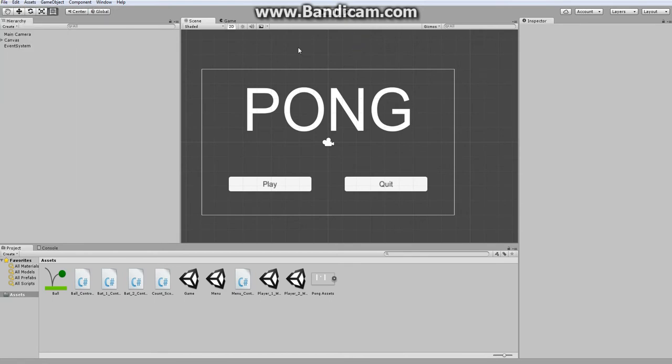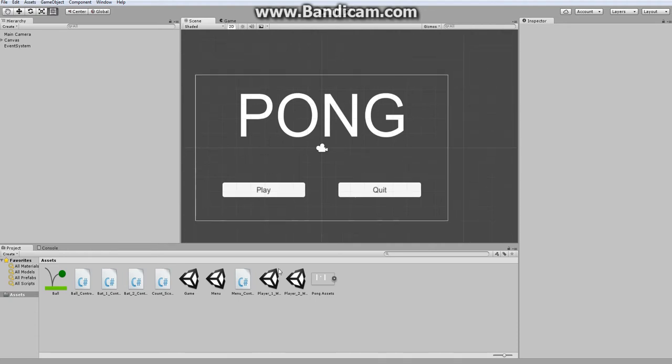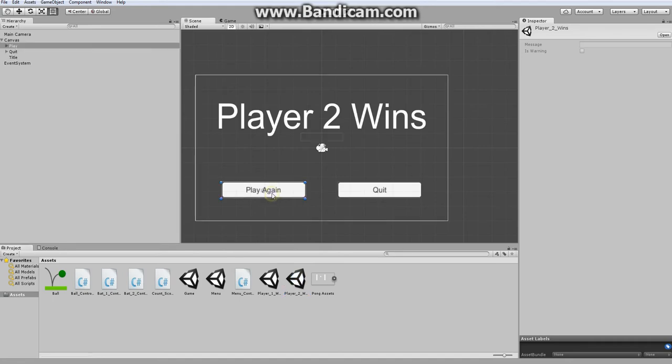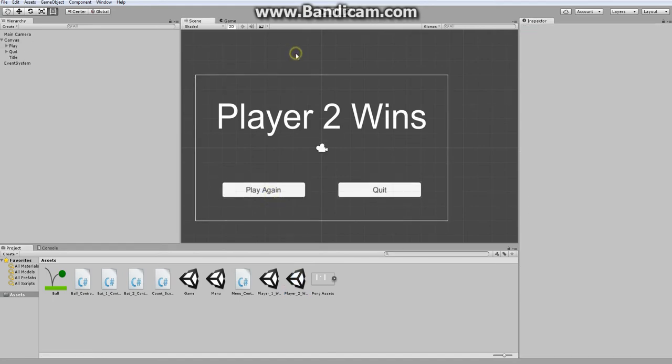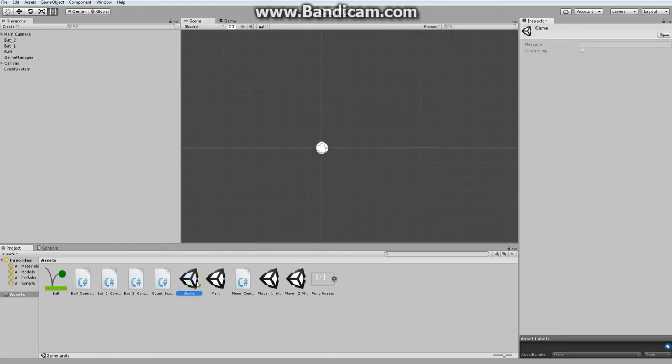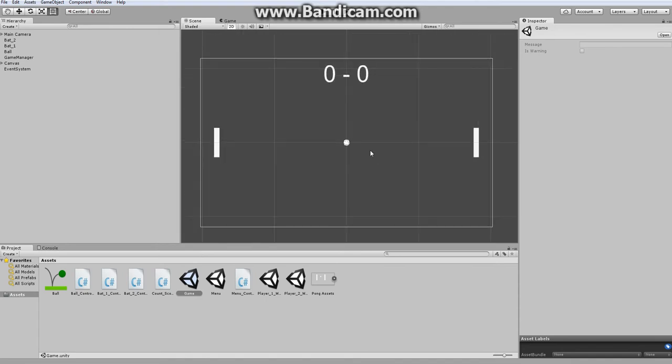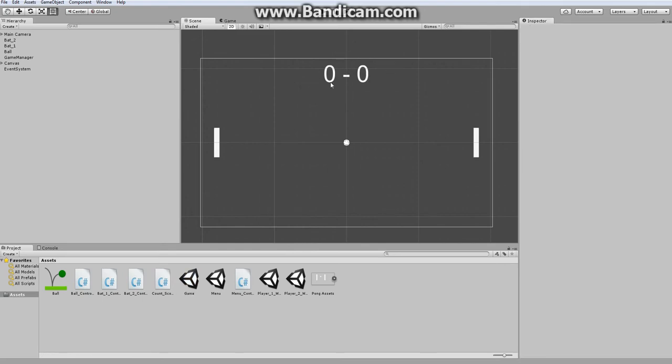However, first I found a bug where let's say you were in a player one or two wins window and you decide to play again. When in your game view when the ball goes past one of the sides it will not increment the score for the first time.